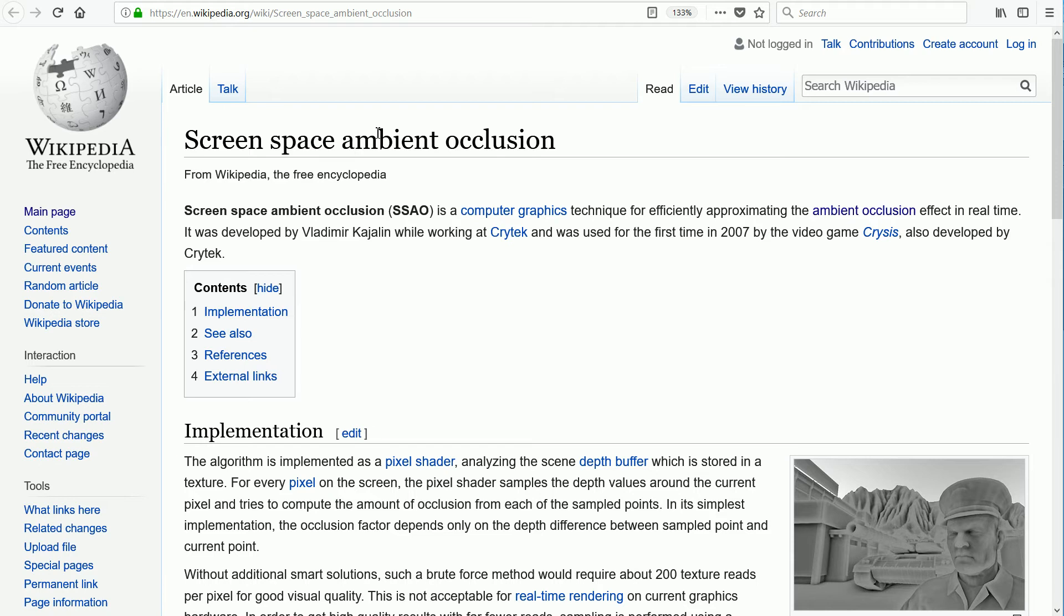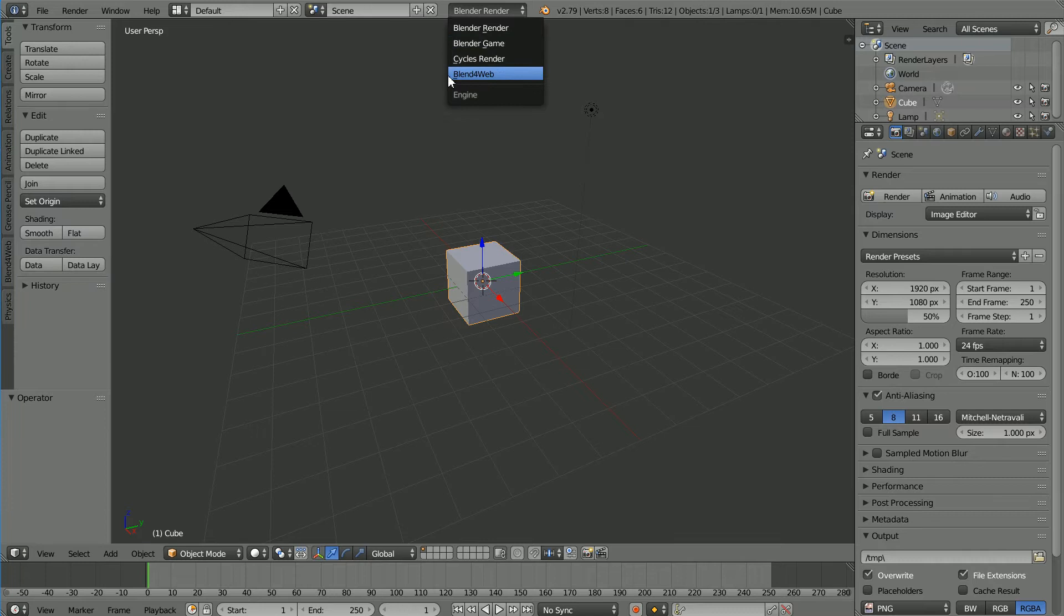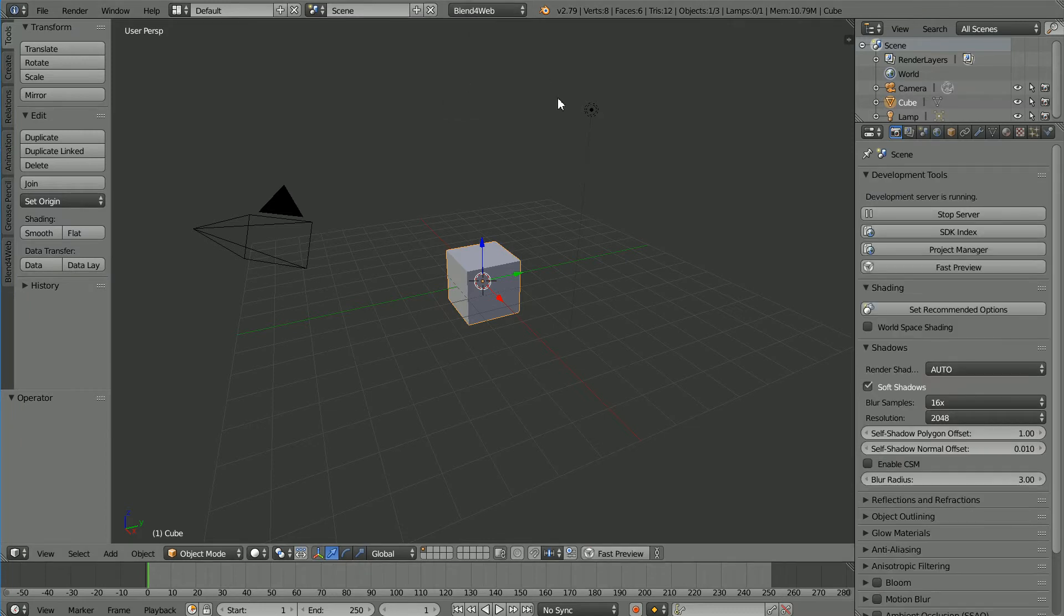Screen space ambient occlusion works well with real-time processing used in a web browser. Change Blender Render to Blend4Web and click Set Recommended Options.